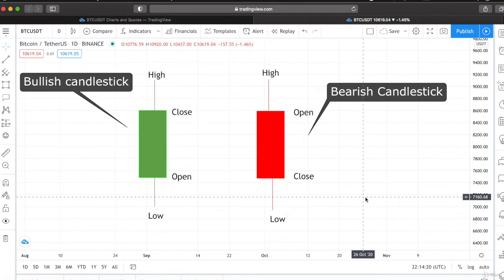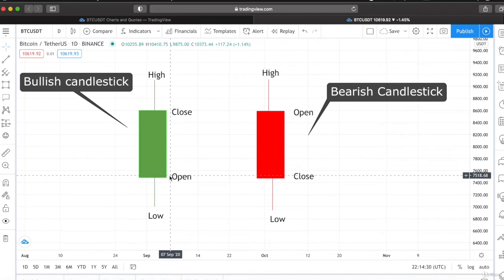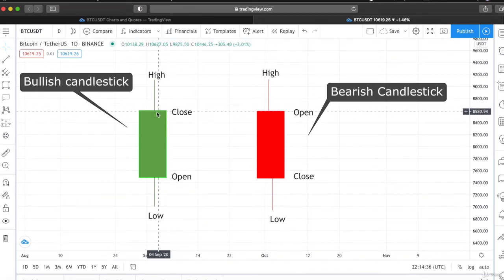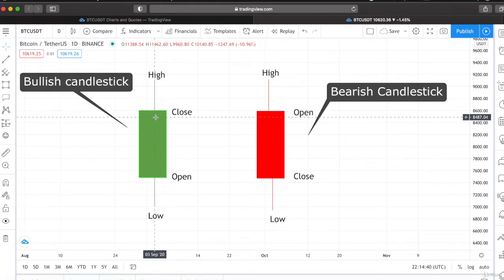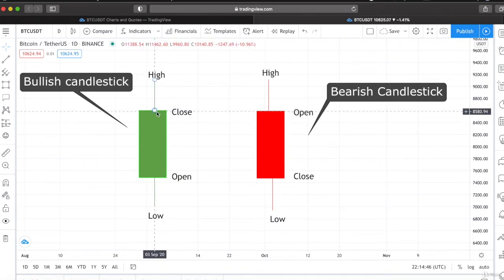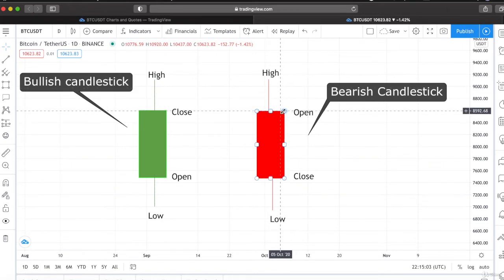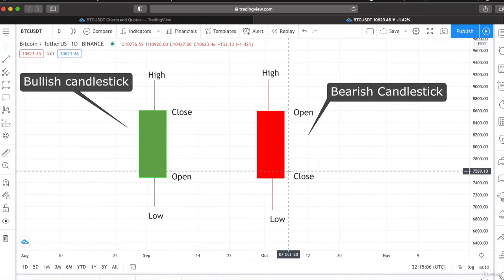The bullish candlestick shows us the opening price of an asset on a specific day, what was the opening price and what was the closing price. The wicks you can see show us the highest price and the lowest price of an asset on that specific day. The price made a high but closed at a specific point. Vice versa for the bearish candlestick — the price opened at the top and closed lower, with the closing price being the lower point.